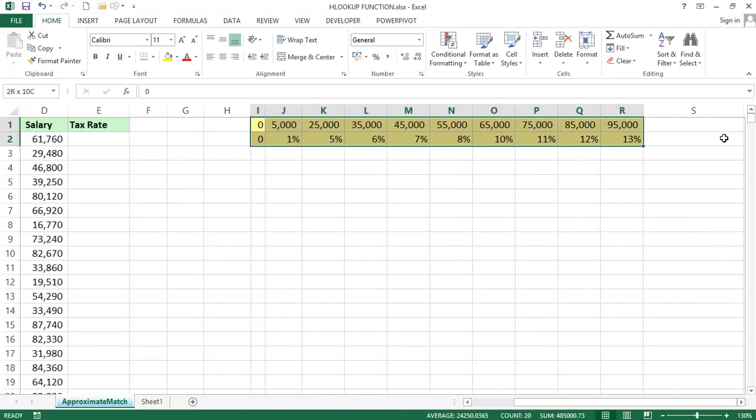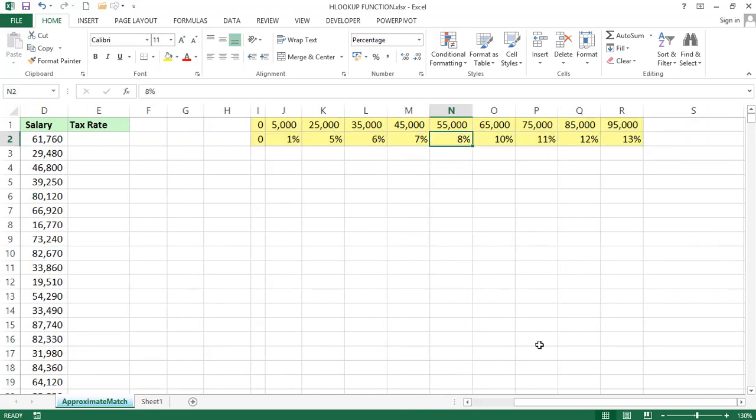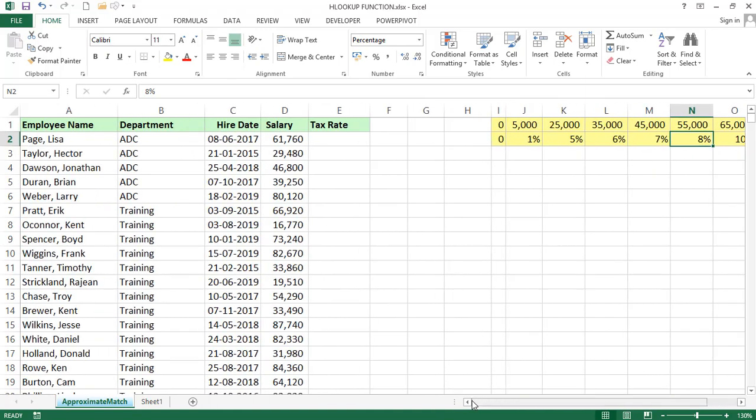It is in horizontal. That's why we are using a function called HLOOKUP. In the previous examples we used VLOOKUP because the data was in vertical form, column wise.